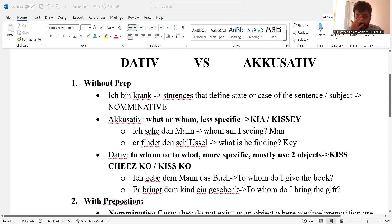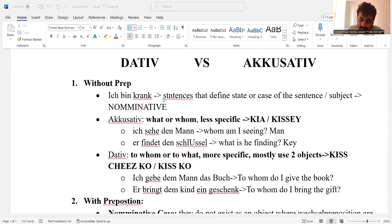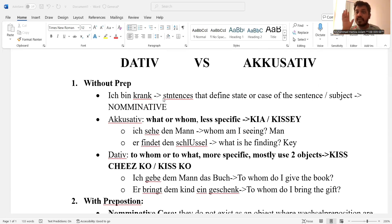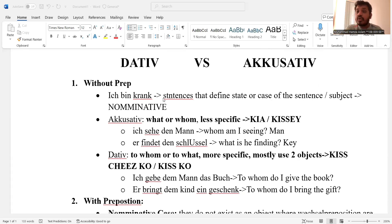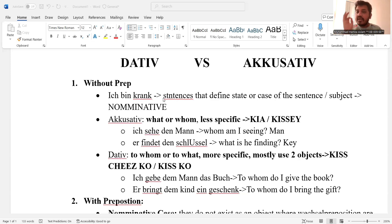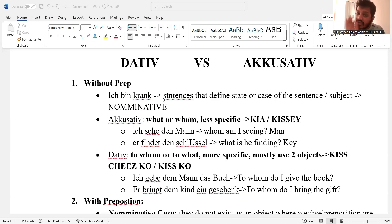They are 'Ich bin krank.' This is nominative case. What I'm trying to say is that sentences that don't use any preposition and that define a state or case — that is nominative. The object will be nominative. Always remember that in the without-preposition case, if the sentence is defining a case, a state, or a static situation, then the object of that sentence will be nominative.